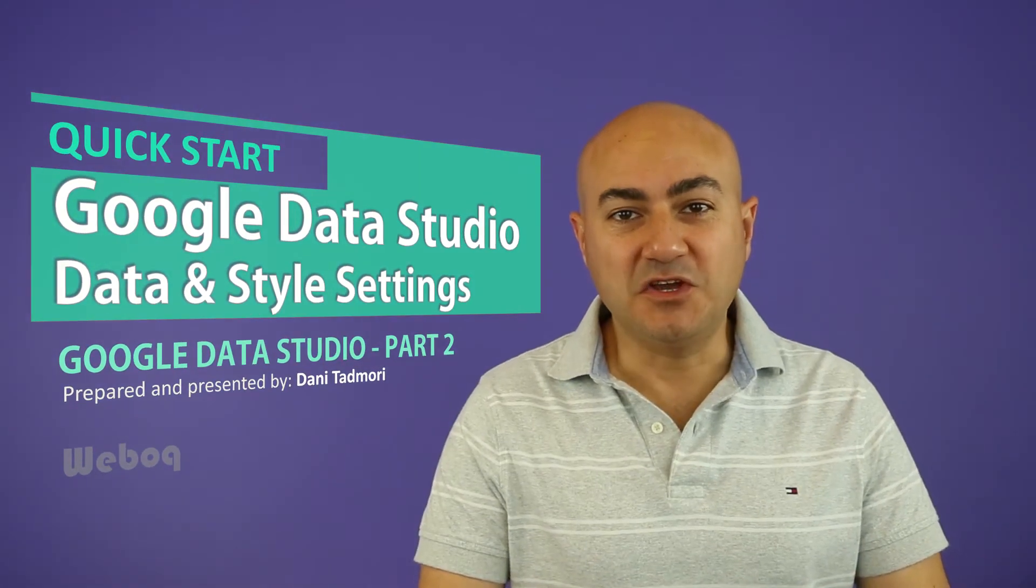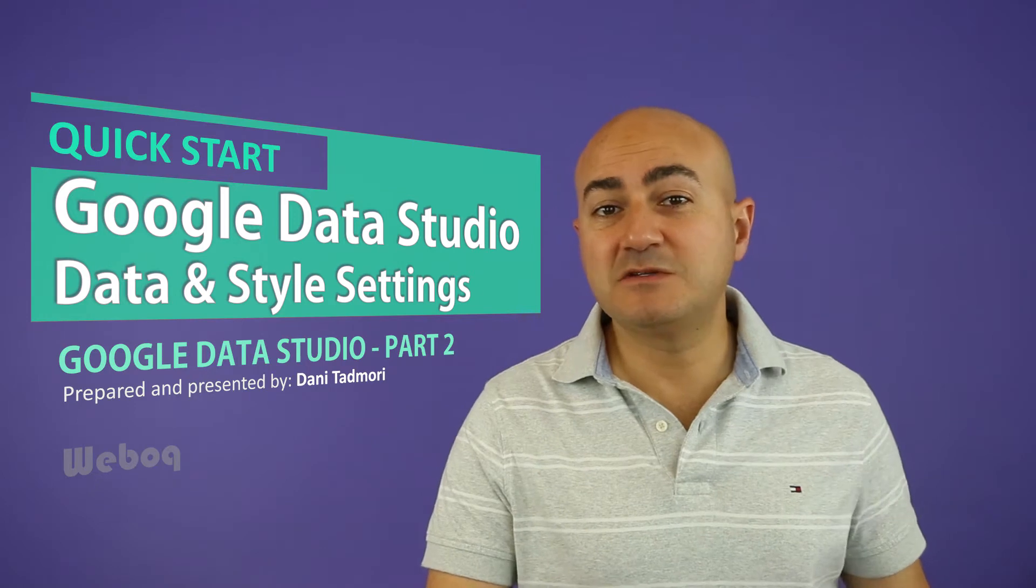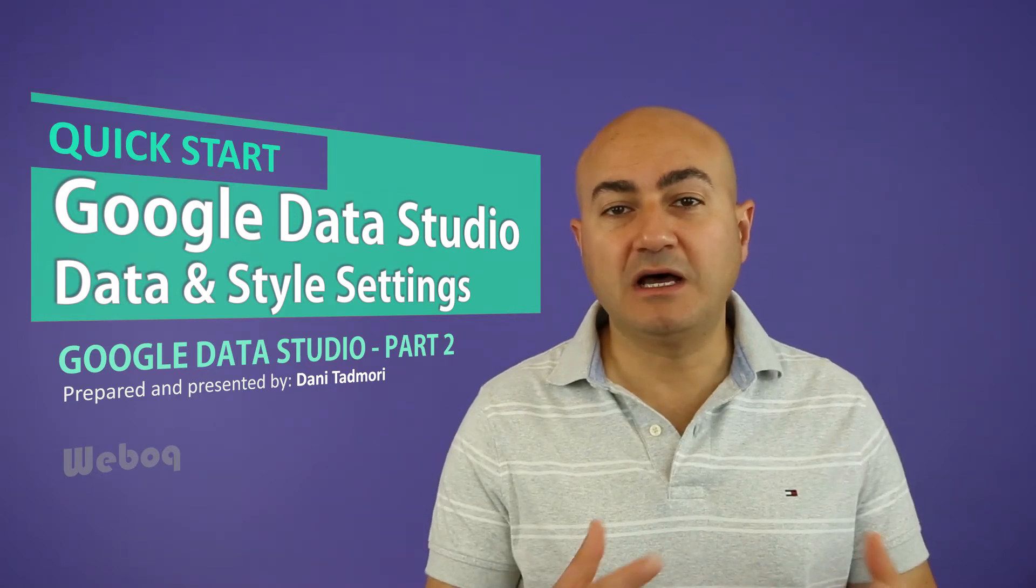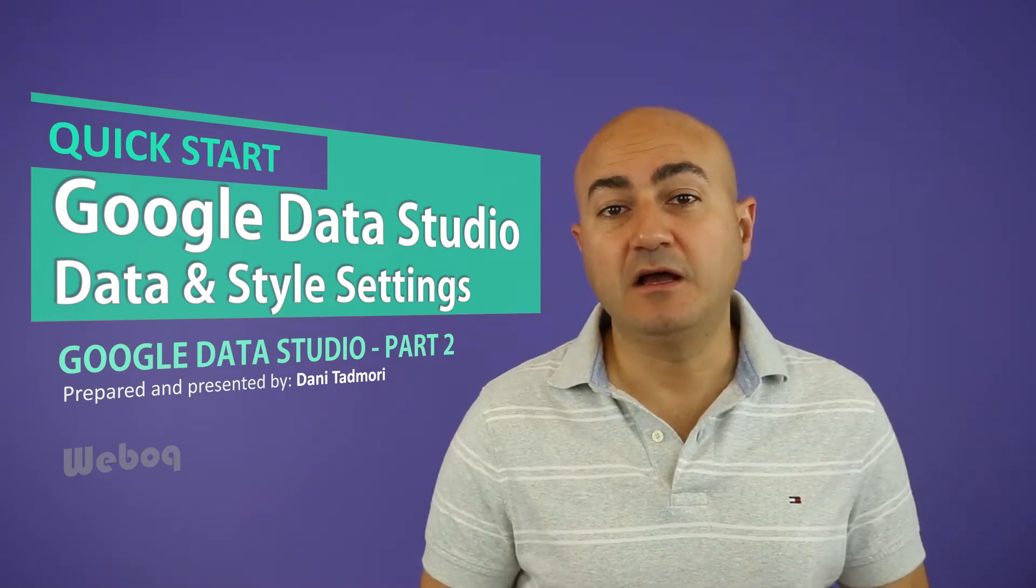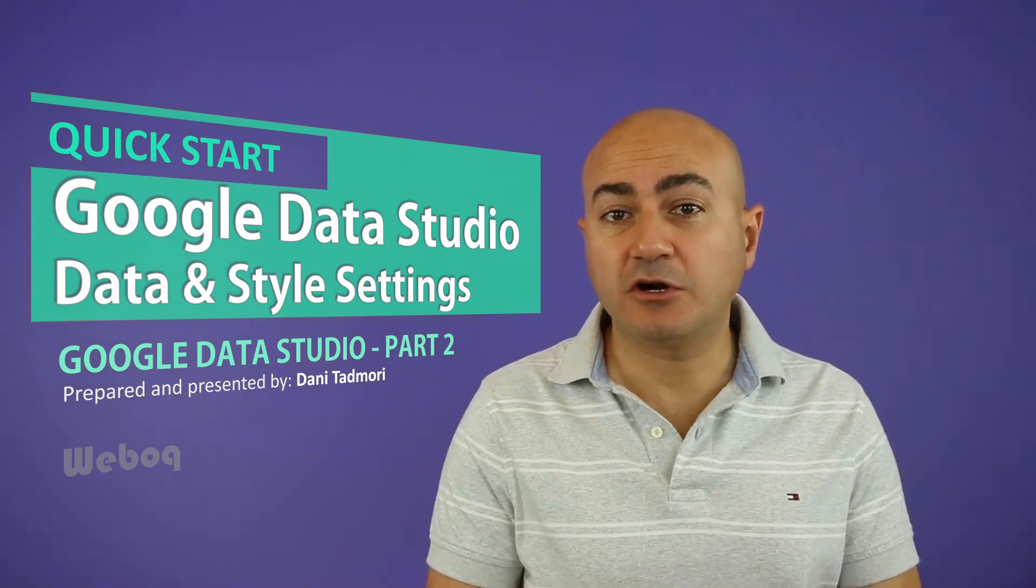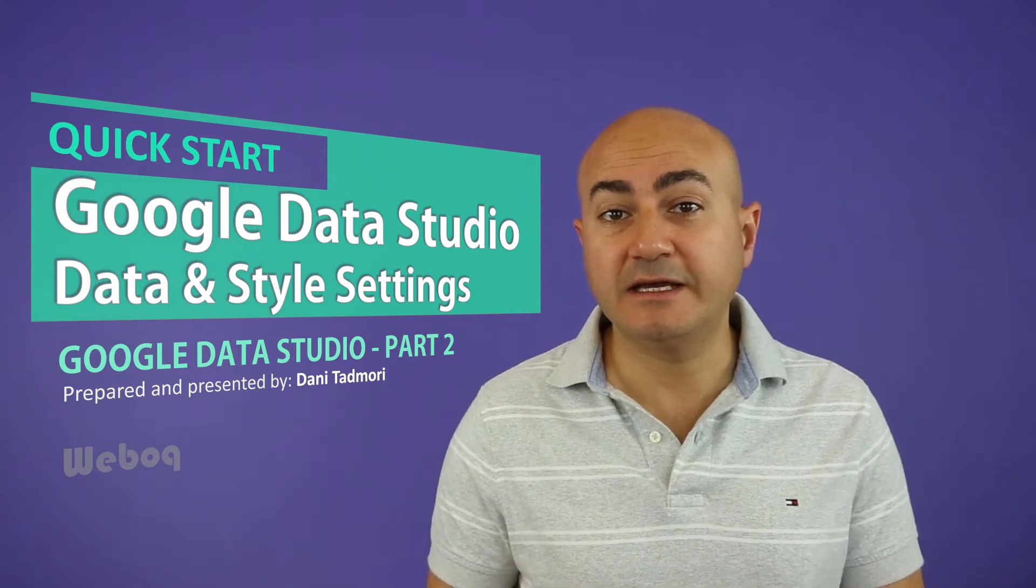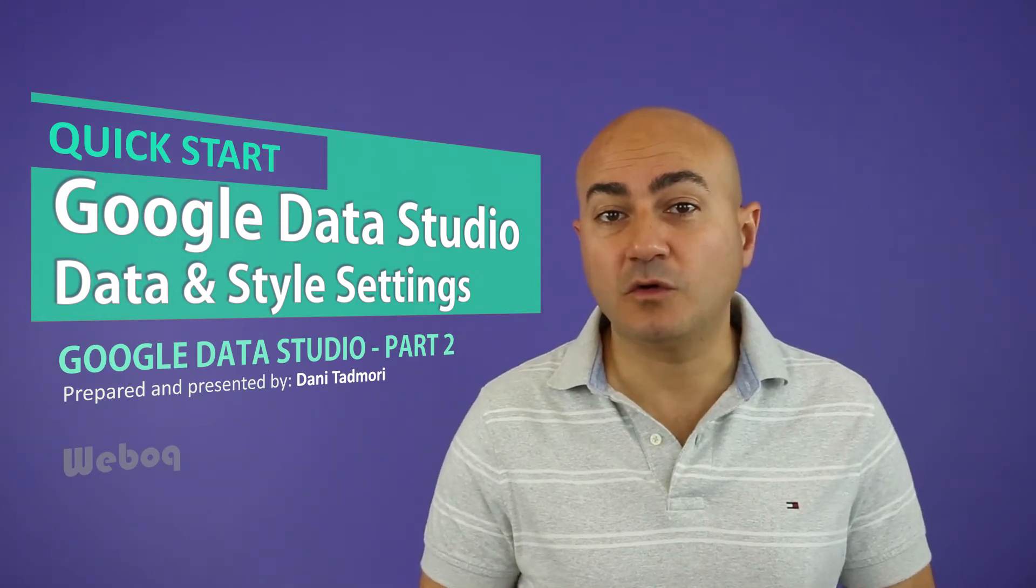Google Data Studio is a great application that allows us to visualize our data and share these graphs and charts with our managers, clients, and stakeholders.